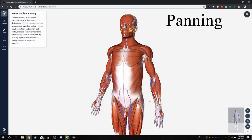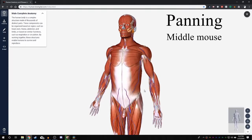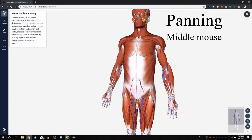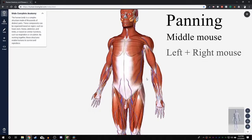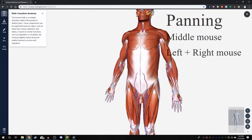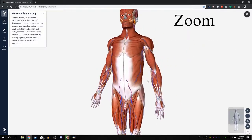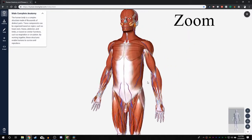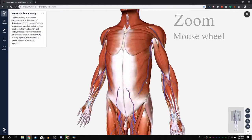To pan the camera left and right, up and down, hold the middle mouse button and move your mouse around. You can also hold the left and right mouse buttons simultaneously to pan. To zoom the camera in and out, scroll the mouse wheel on your mouse.